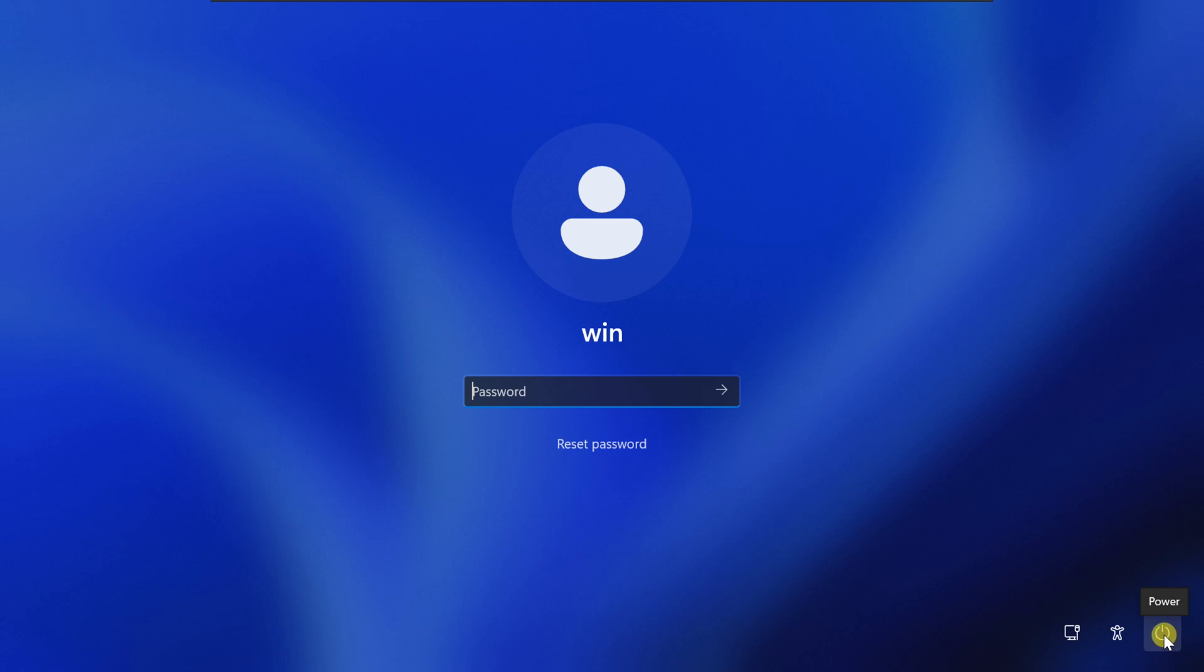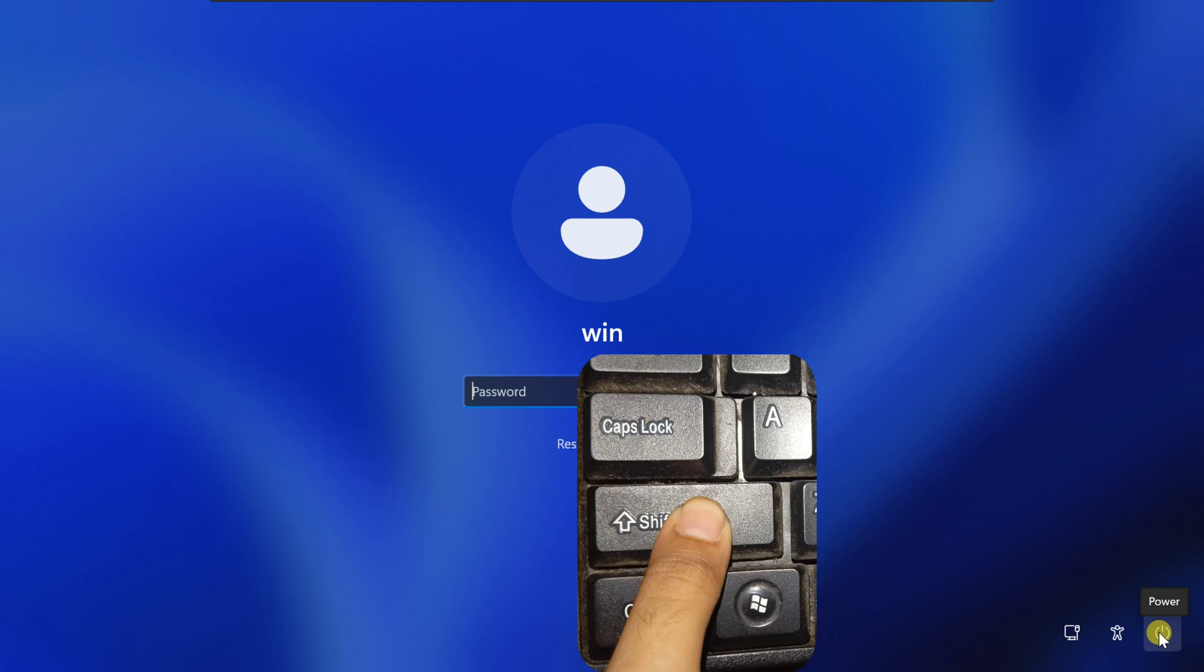First, we need to start with the advanced startup options. To do this, hold down the shift key on your keyboard while clicking the power icon on the login screen, and then select restart.